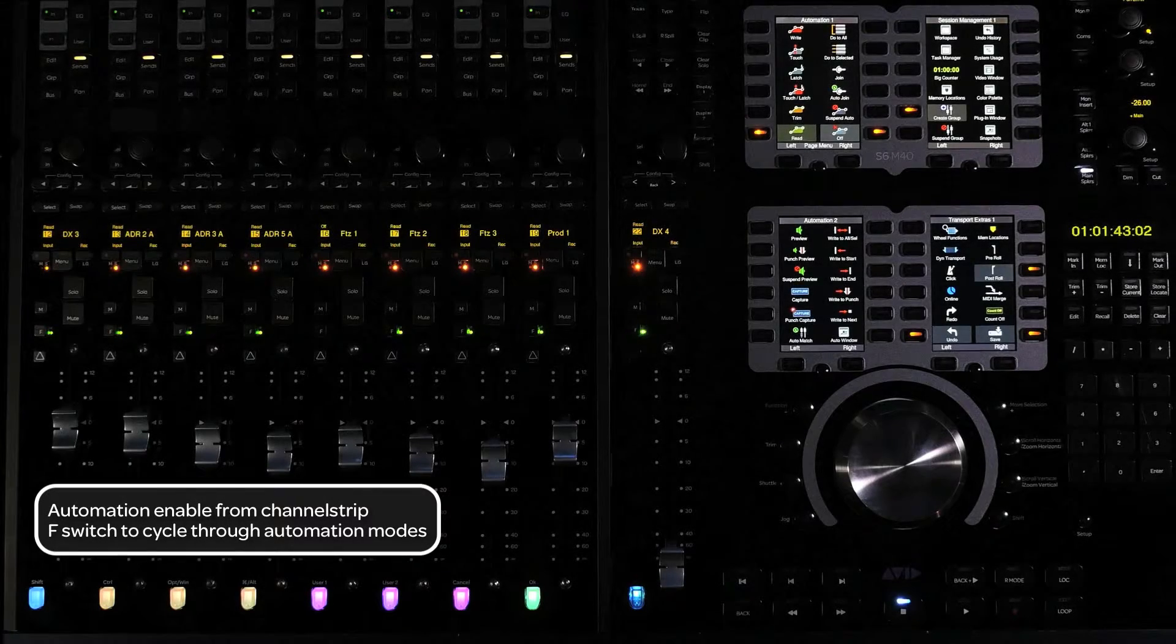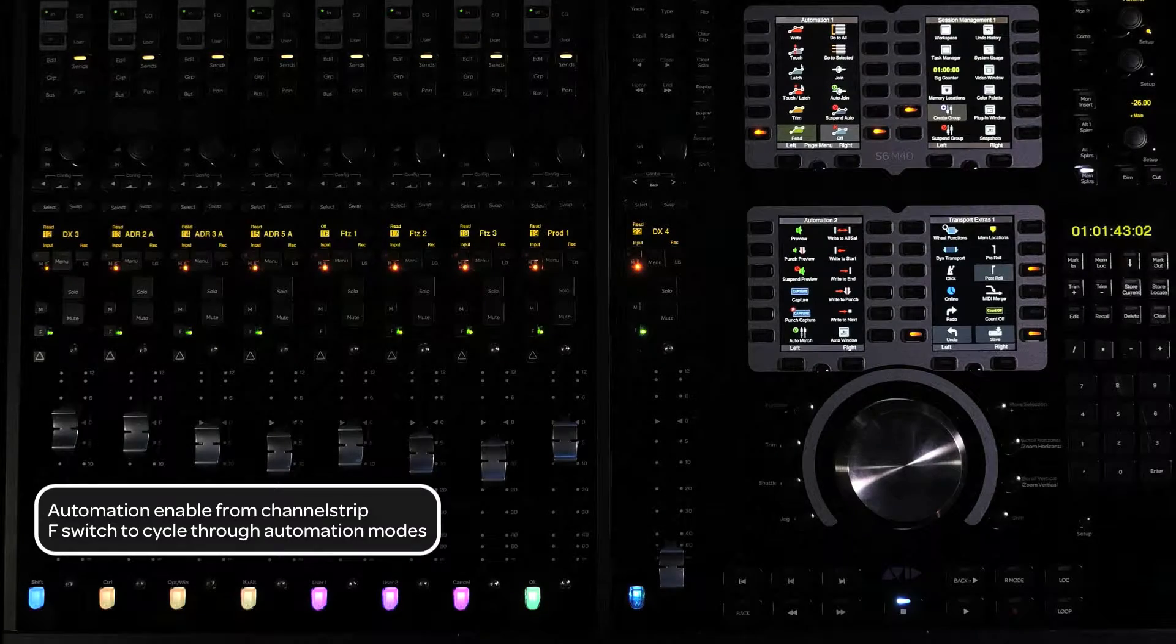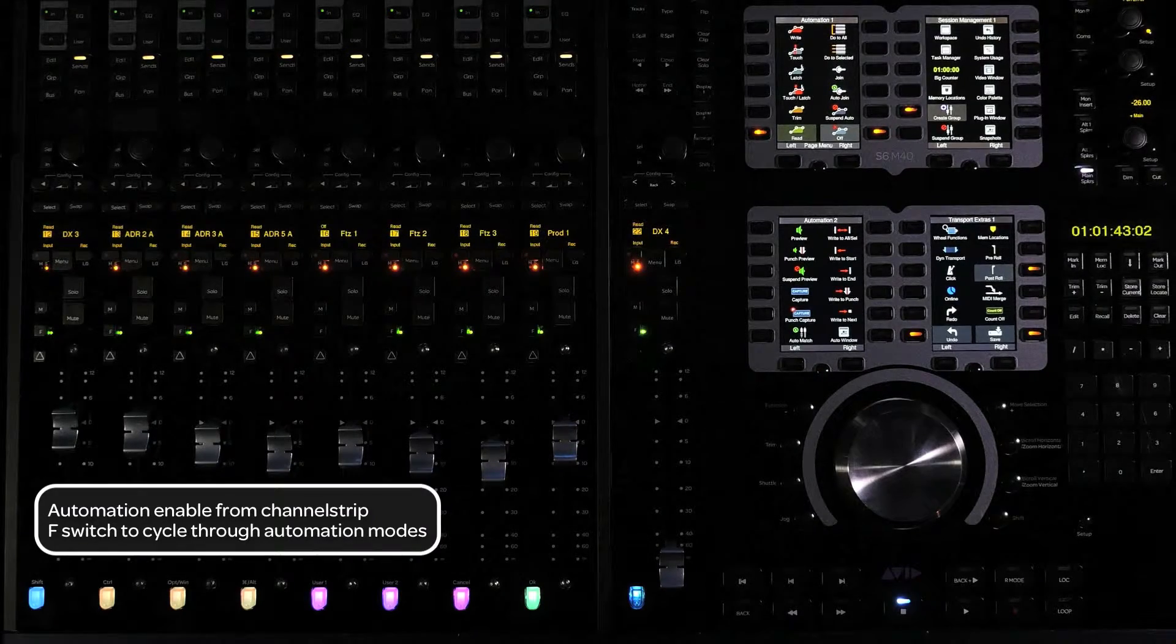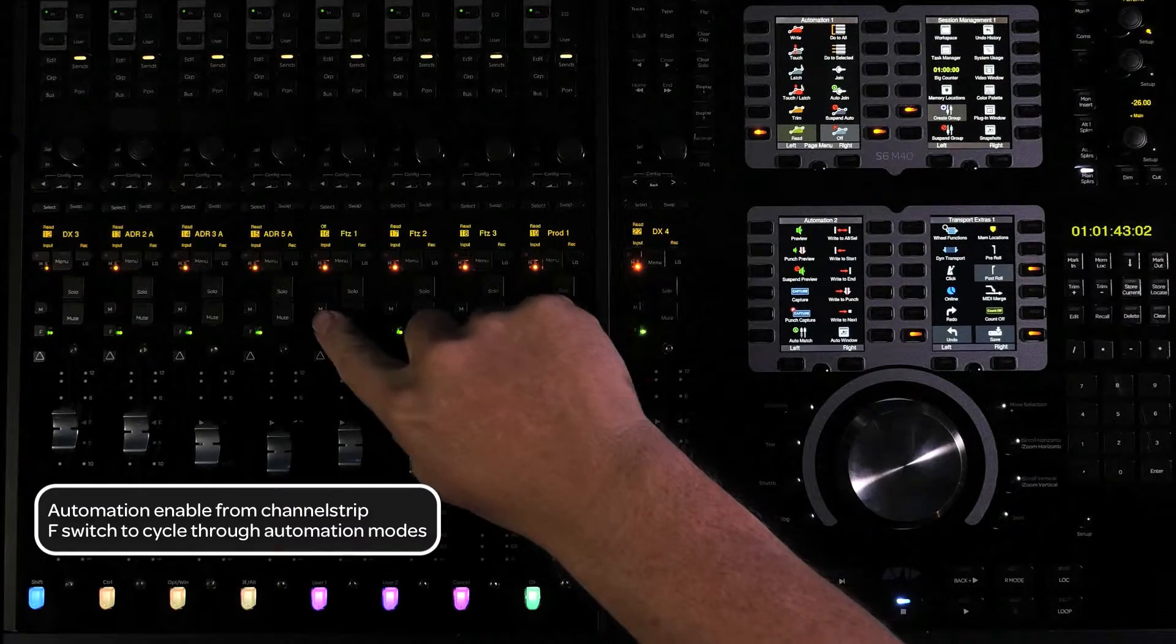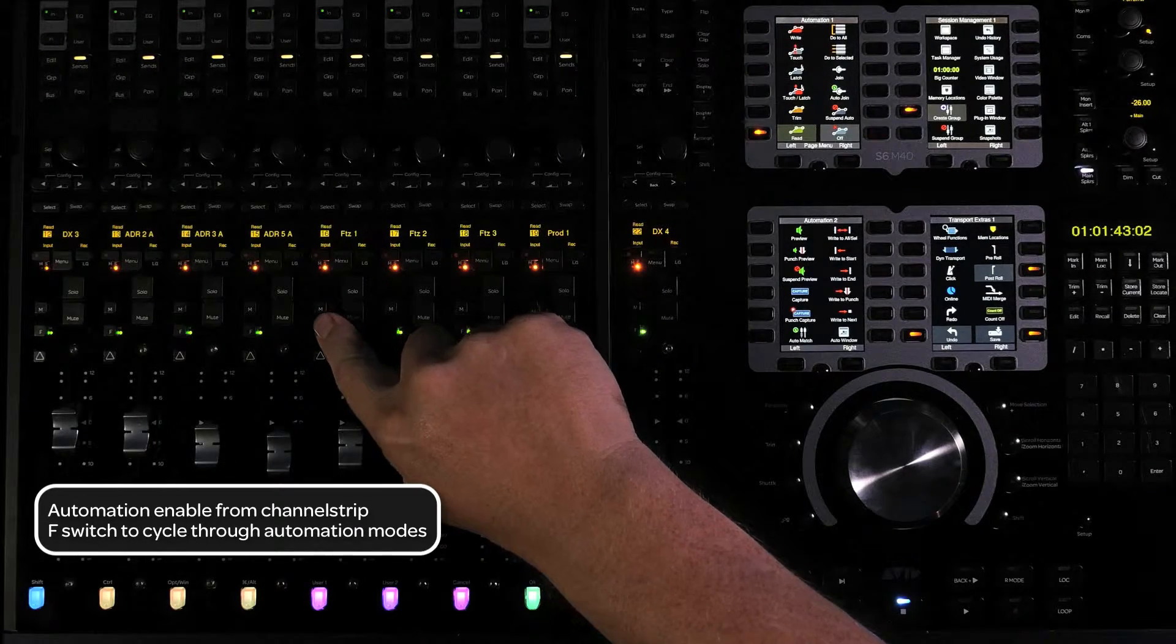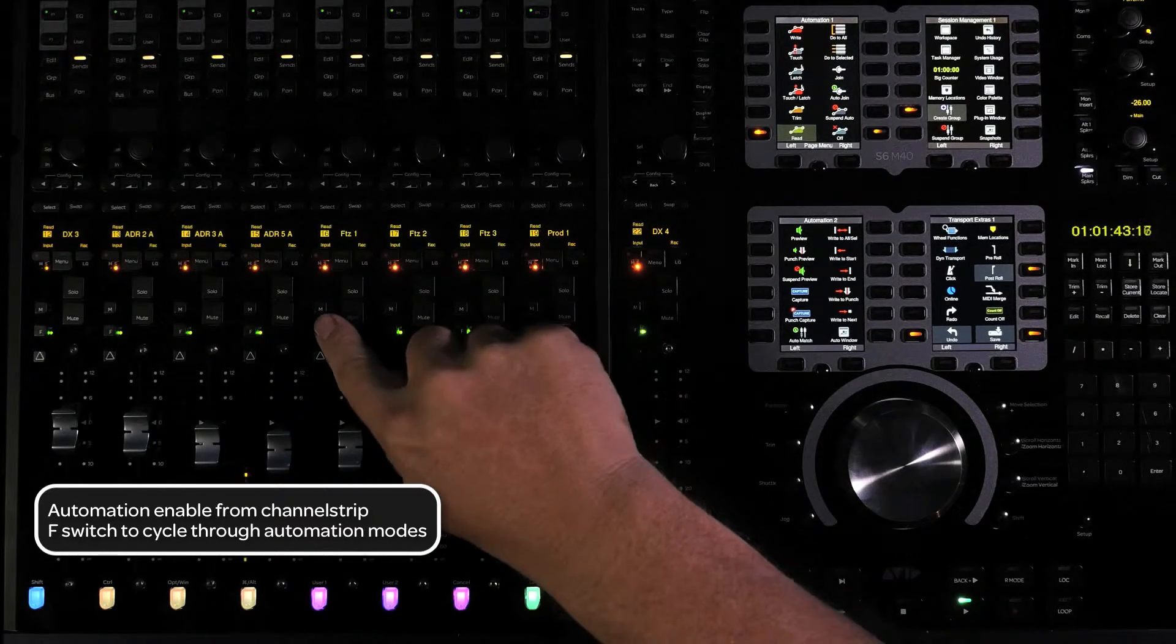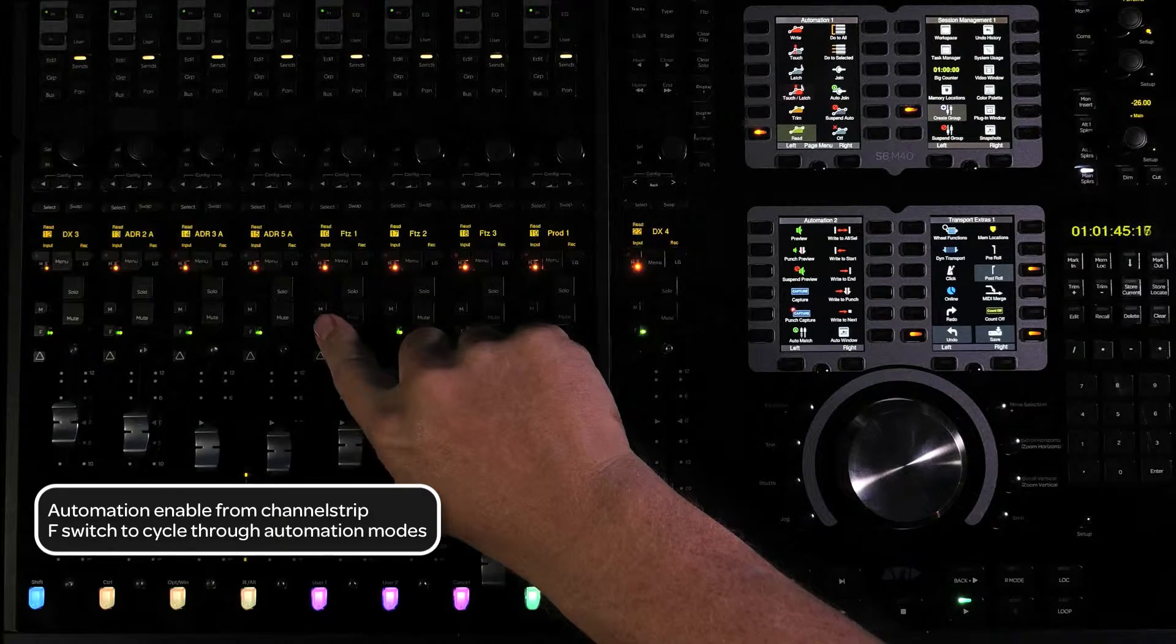The first way we're going to enable automation is from the channel strip. To switch between automation modes, press the F switch to cycle through the different automation modes. Doing this while the transport is rolling will leave out write mode for safety reasons.